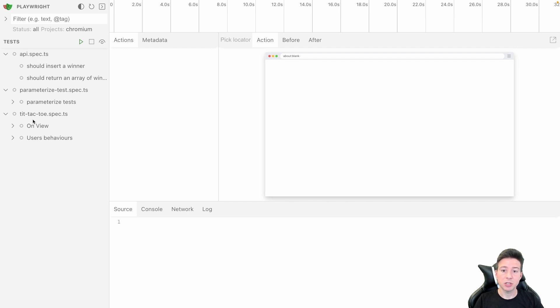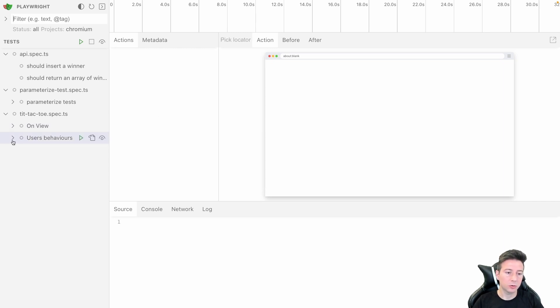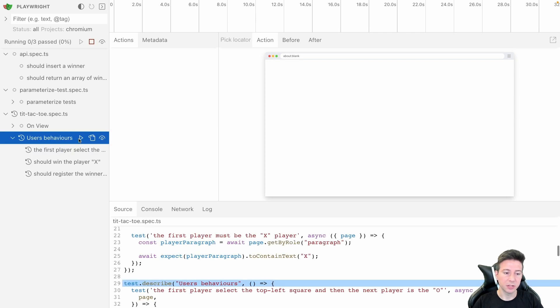So now it's time to see the UI Mode running. From this view we can run one or many tests contemporarily. So we can go to the user behavior and run all the group for instance.